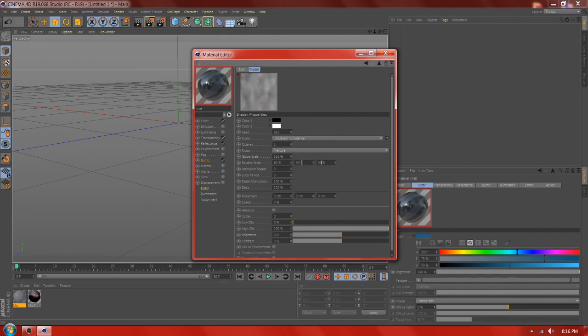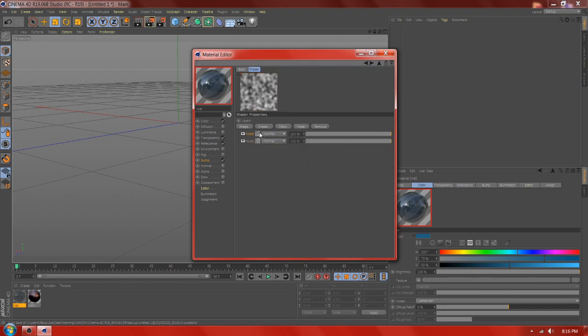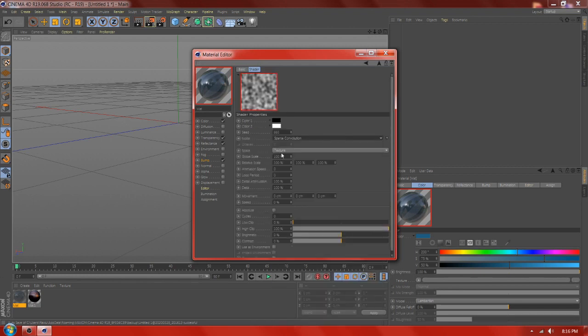Add the turbulence. Add new noise, add Sparse Convulsion, and change the value.